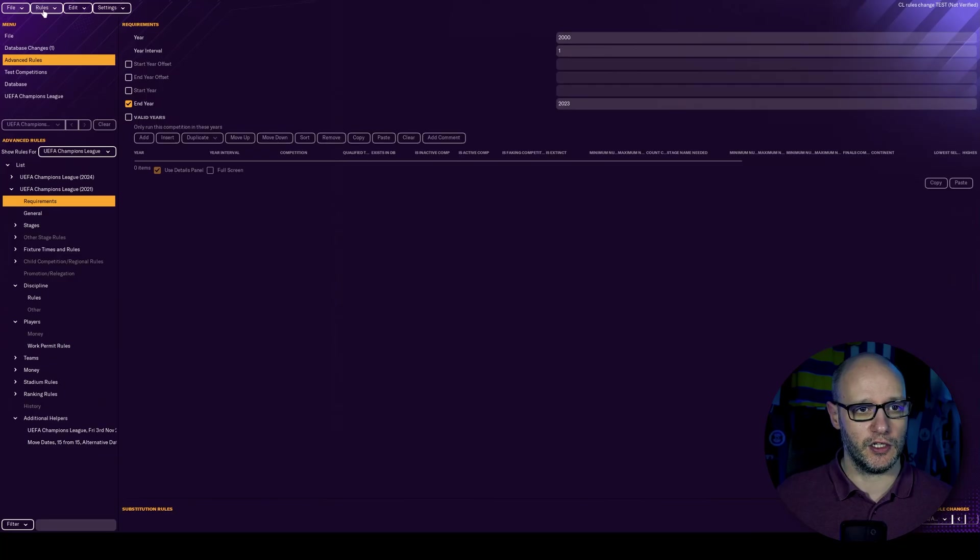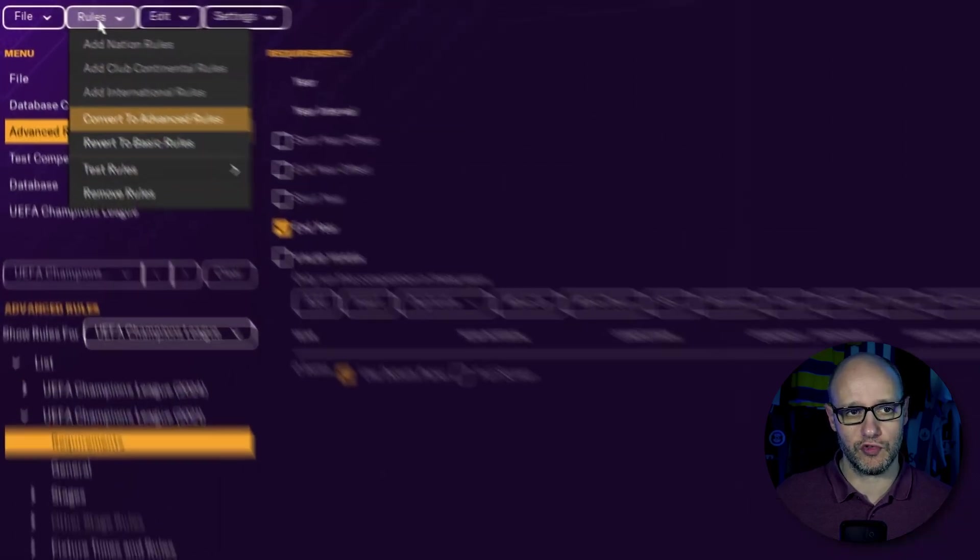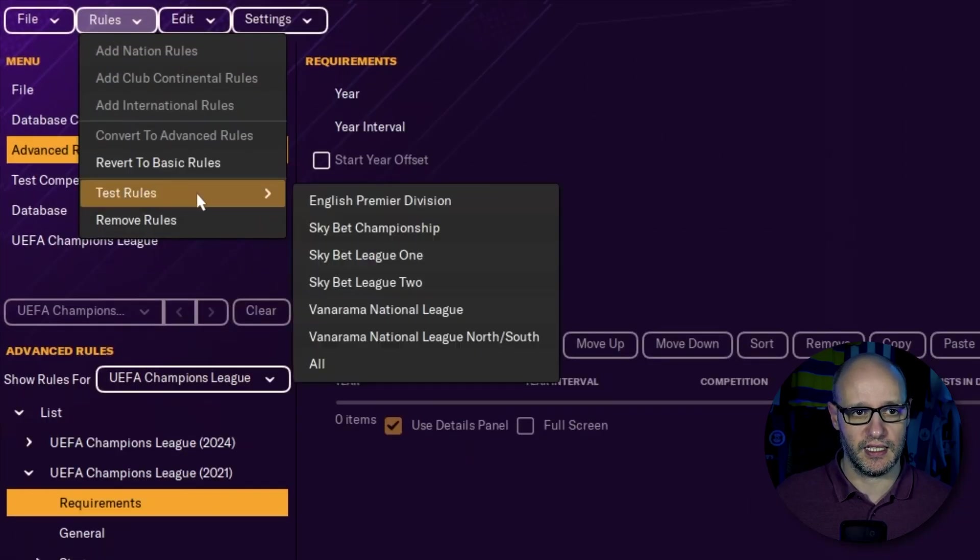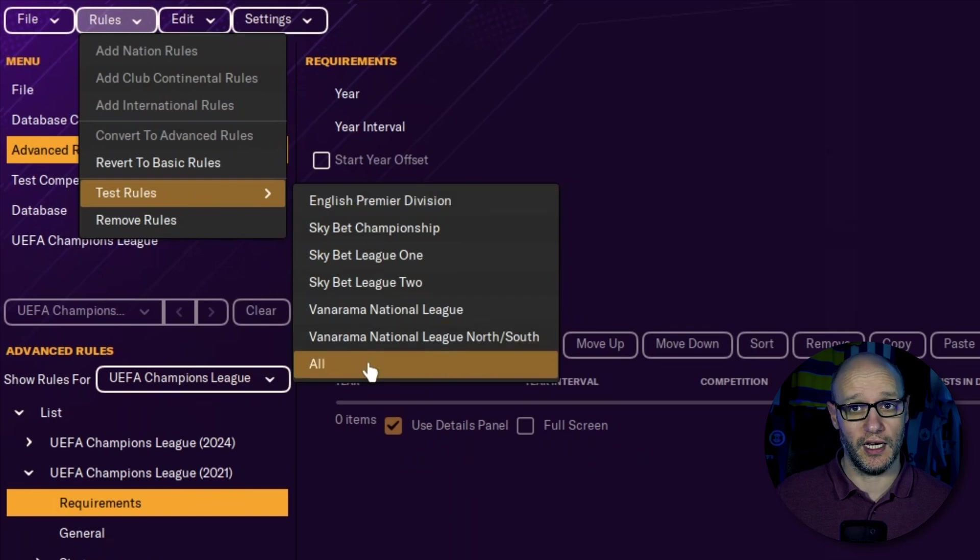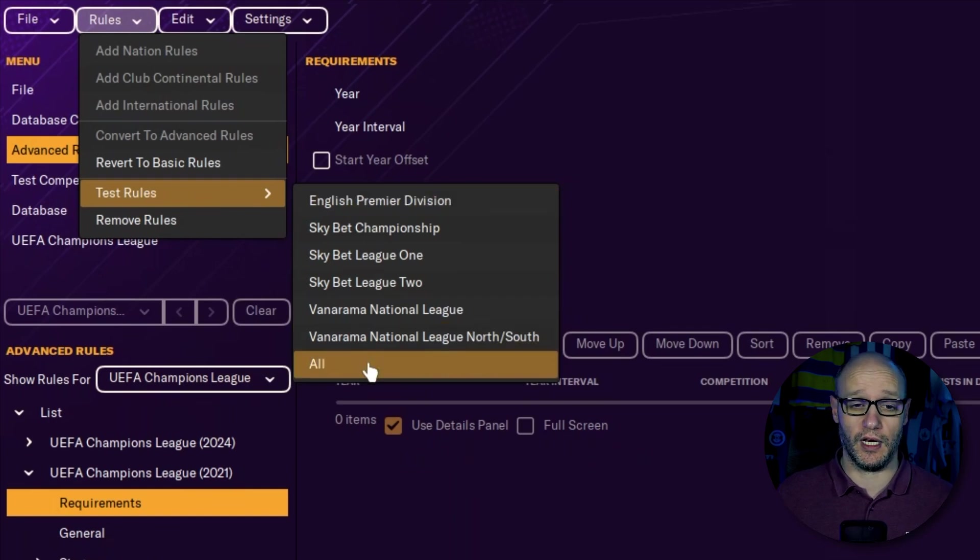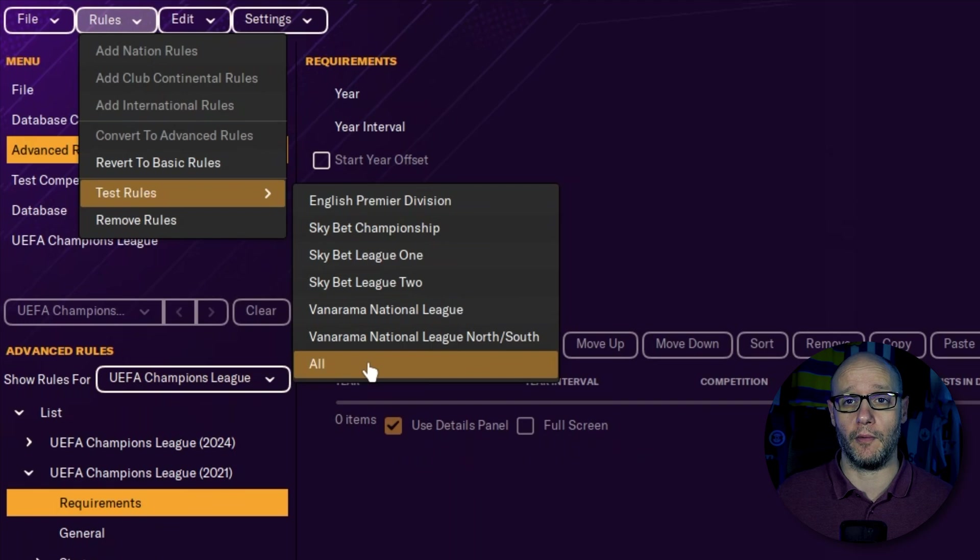So what we need to do is we need to go to rules and test rules and we want to test them all. Now, I'm not going to sit here through it all. I'm going to let it whirl away and I will come back once it's verified.